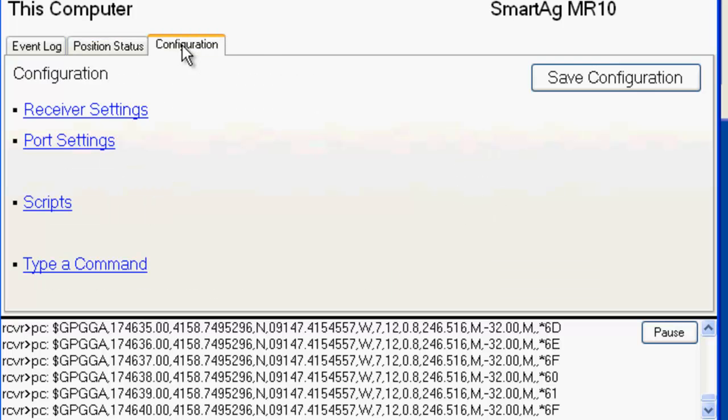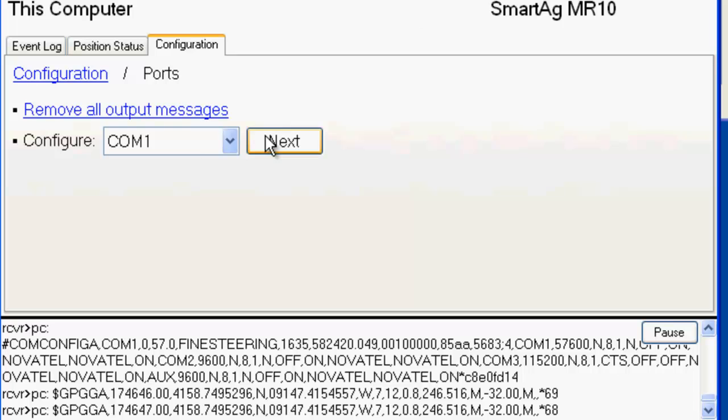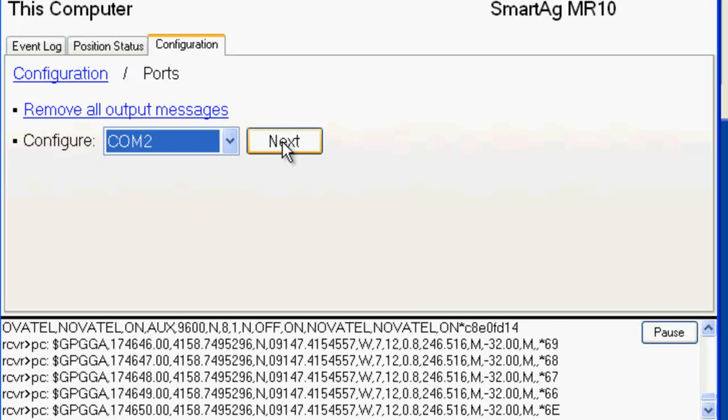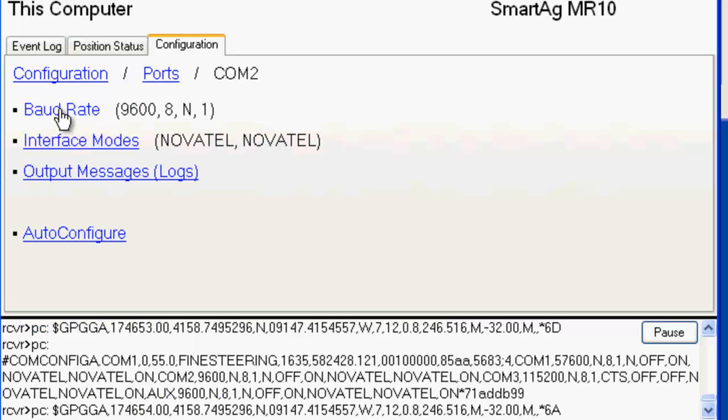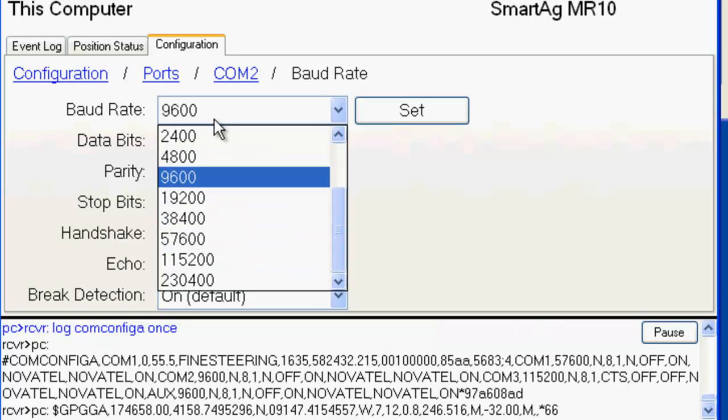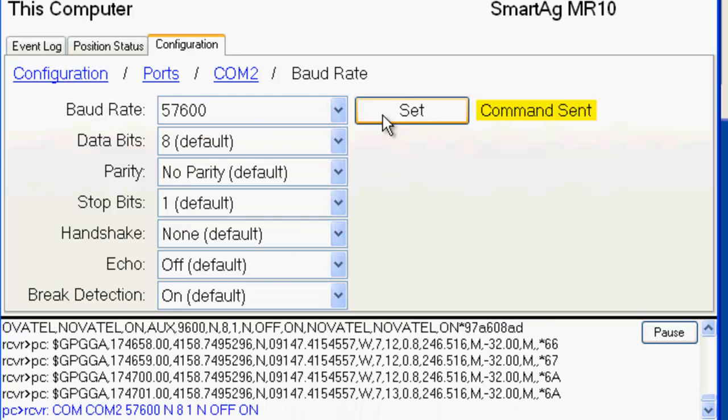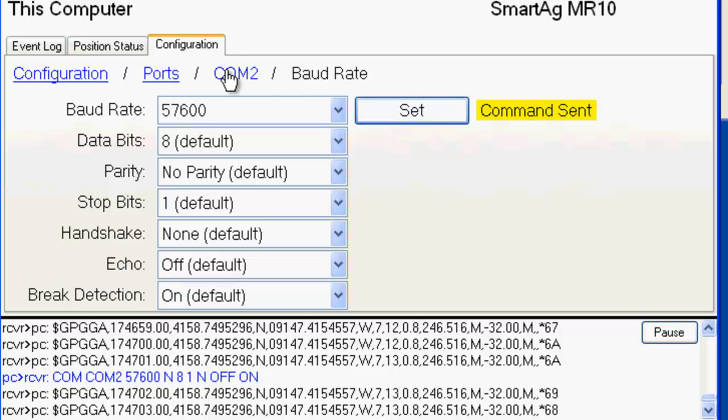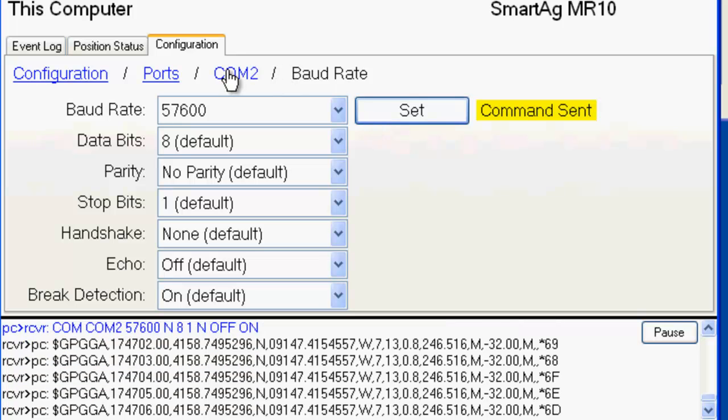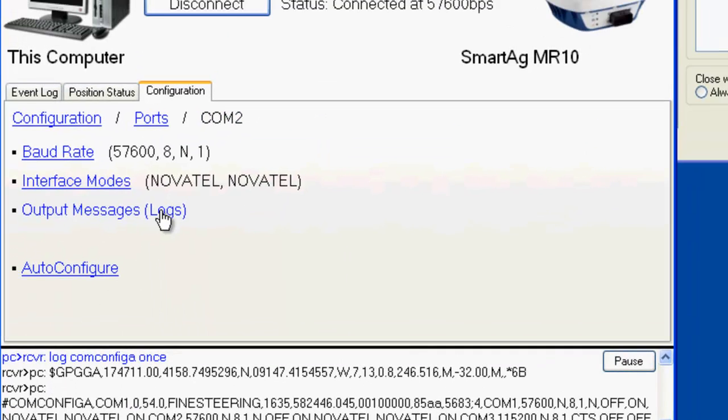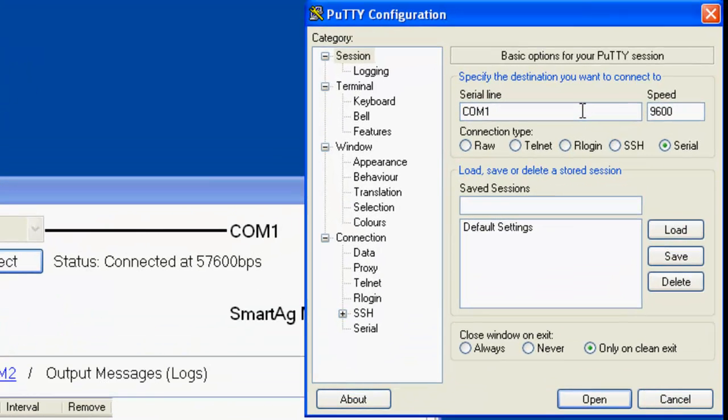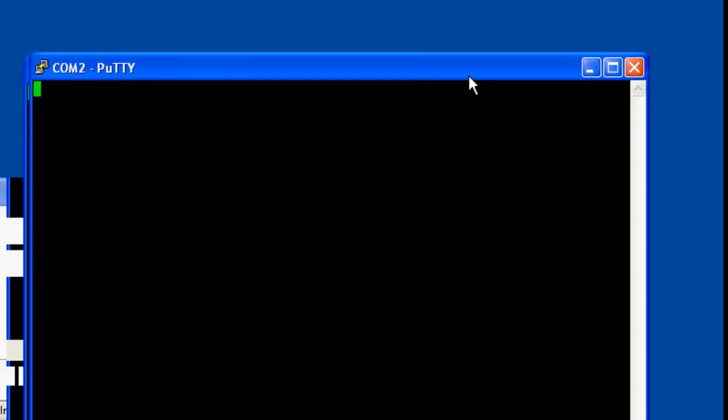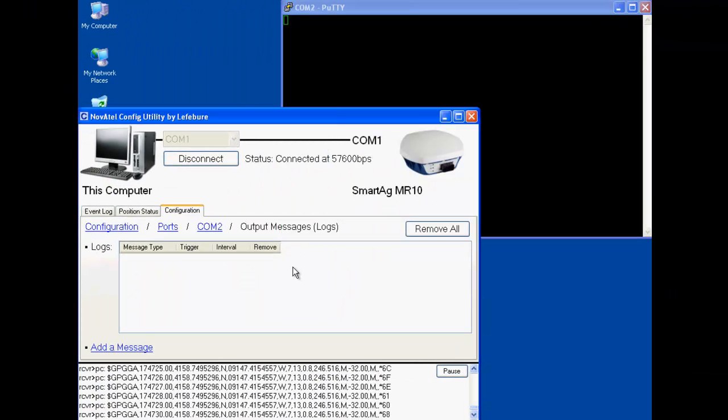So back on the configuration screen, the main configuration screen, go to port settings, and we're currently connected to COM1 up here, but we want to use COM2 for the correction data. So hit next, and we're going to change the baud rate to something faster than 9600. I'm going to change it up to 57,600 and hit set. And currently there is nothing being transmitted on this. This receiver was just fresh off of a factory reset, so there's nothing going on. If we look at the output logs, there's nothing here. And if we connect to that port, we're going to use serial, COM2, and putty, and at 57,600, and if I hit open, it will show me nothing because there's no data coming into that putty session yet.